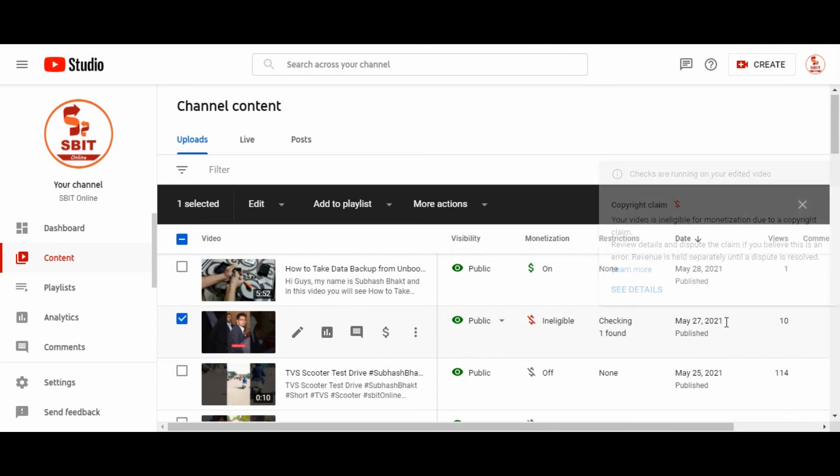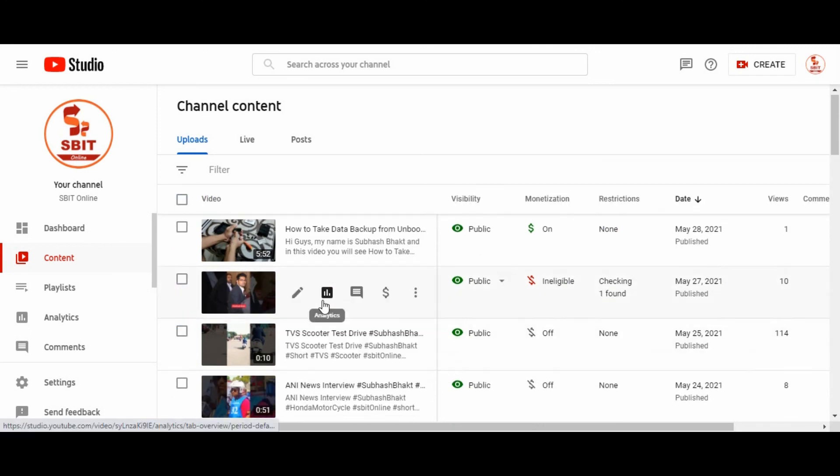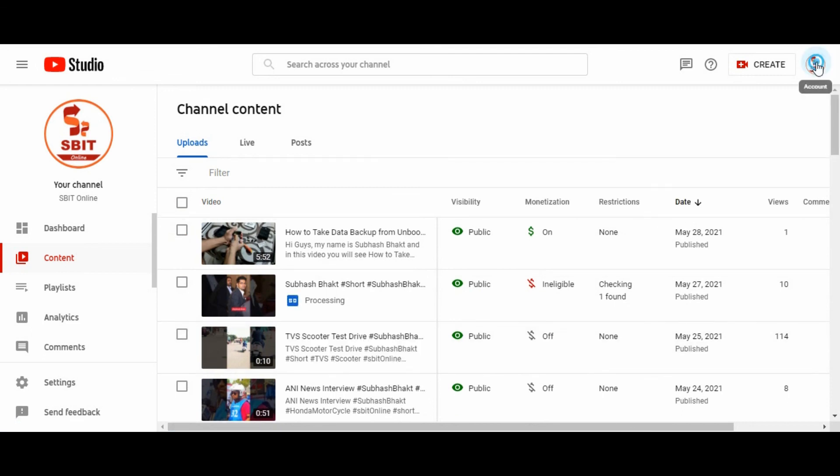It is under checking. And uncheck the video you can see, this is under process. This will take some time. I am going to log out from my channel.